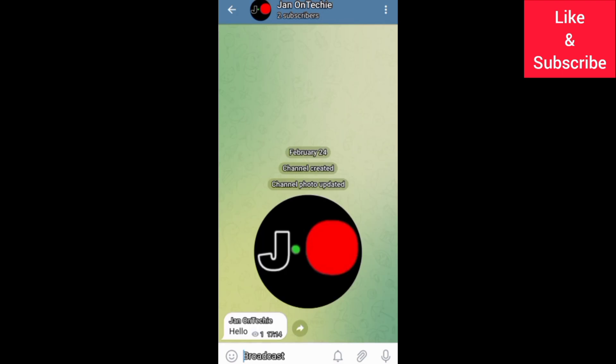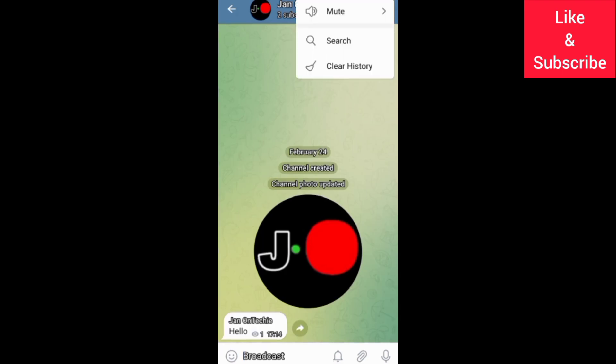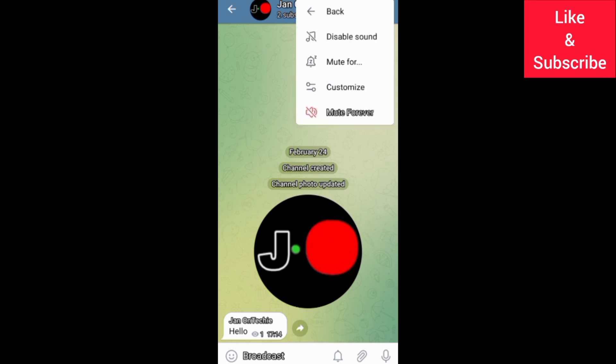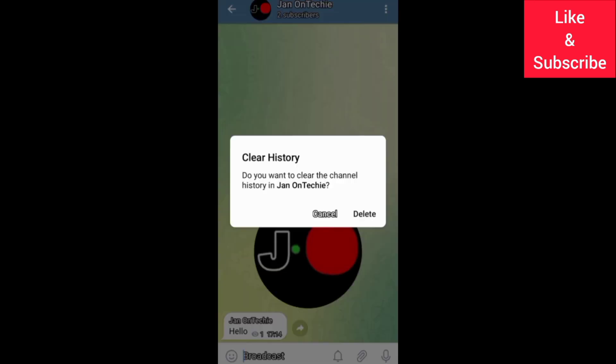If you tap these three dots on your channel chat screen, you can search for something on your channel, mute your channel, or even clear the chat history.